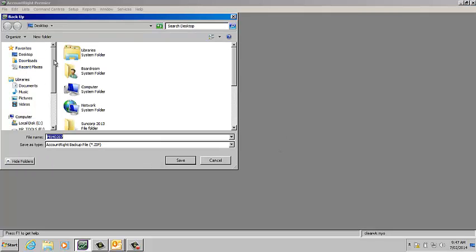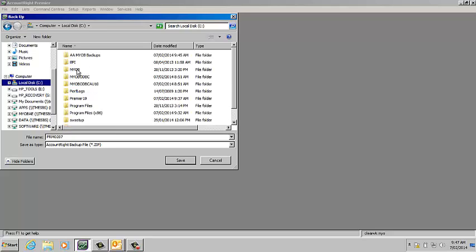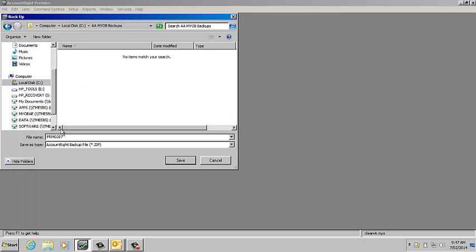Save the backup file somewhere where you can find it very easily. Usually we give it a name, so we might call that MIOB backup and generally we put the date in as well.